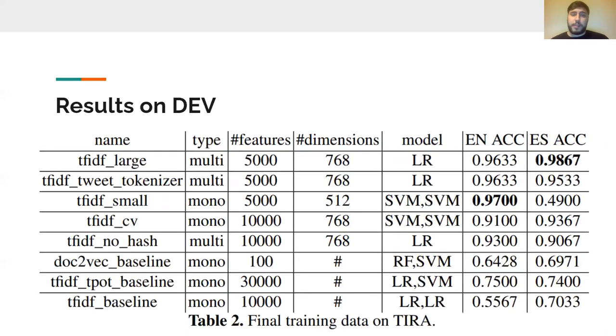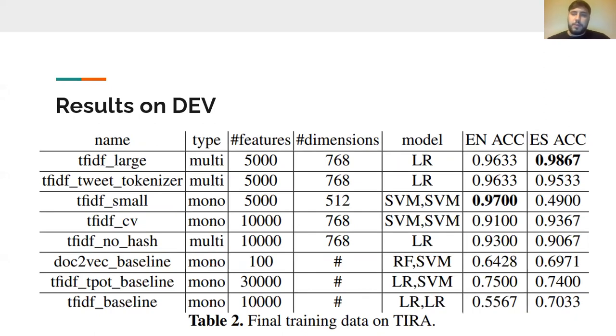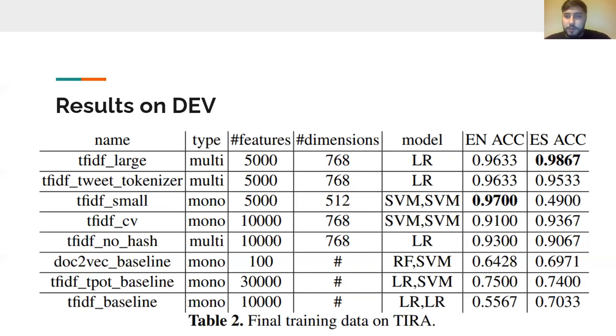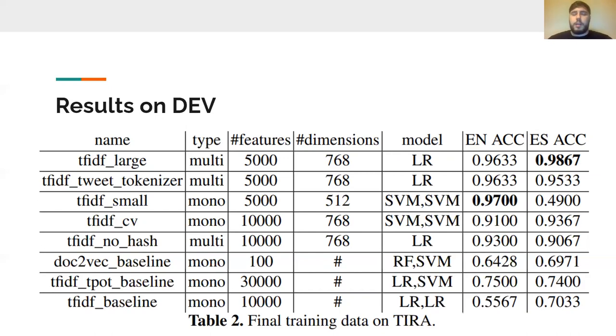On the development set, we can see that our multilingual models scored highest, achieving higher classification accuracy. Both of these models were based on logistic regression and had 5,000 total features reduced to 760 dimensions.